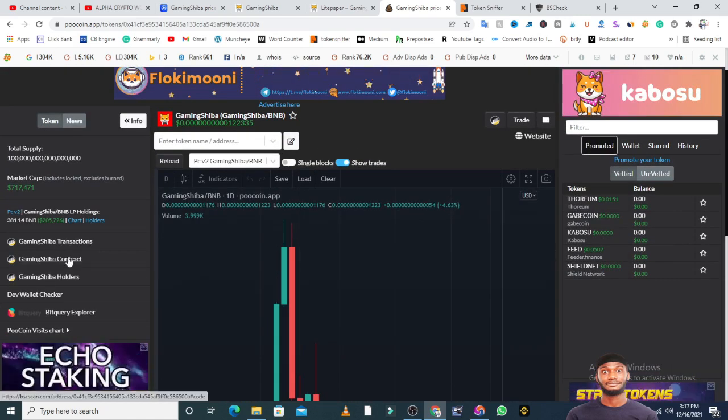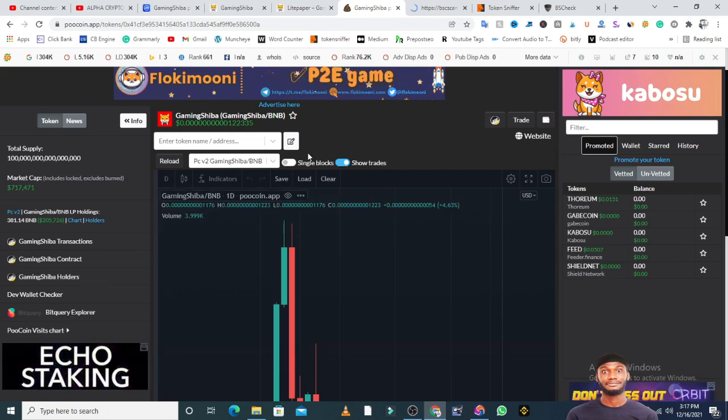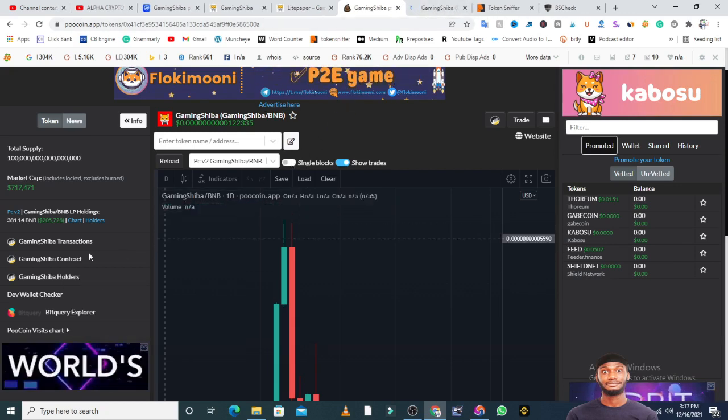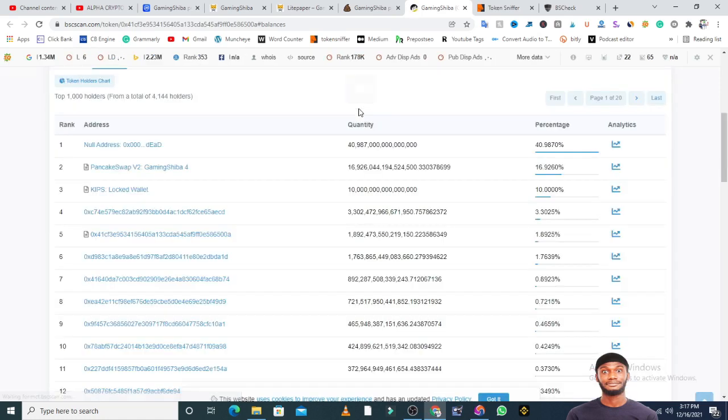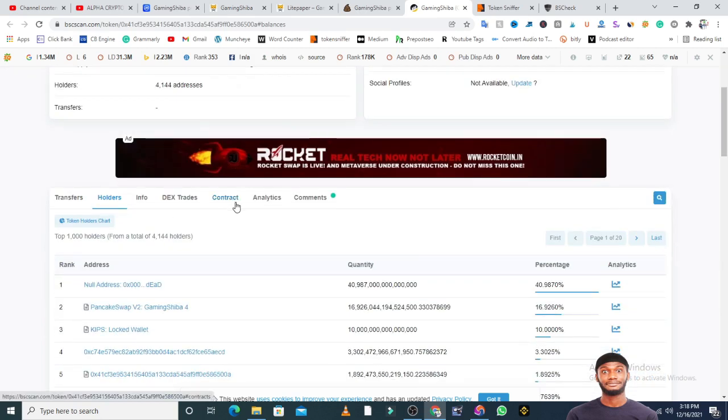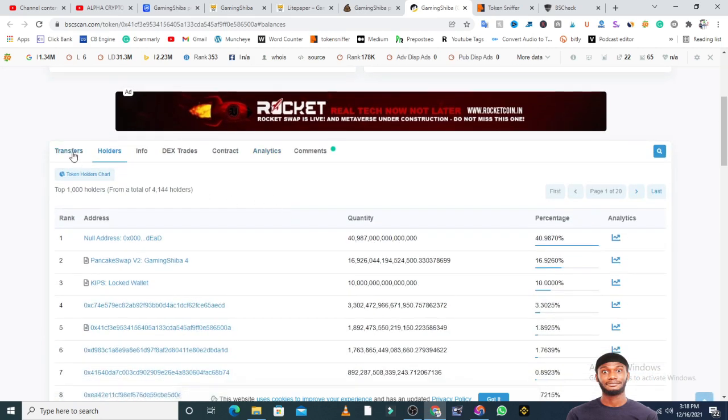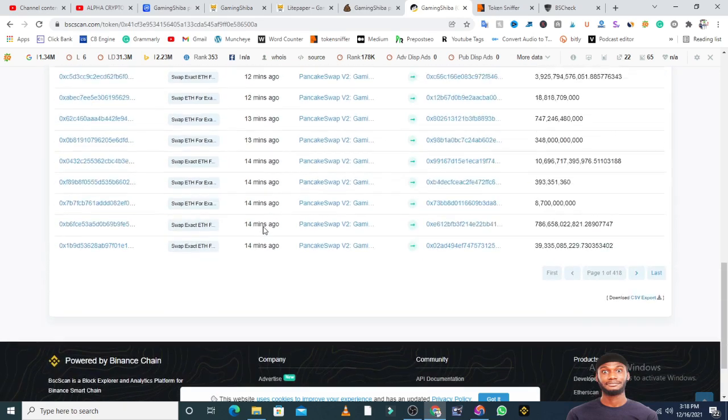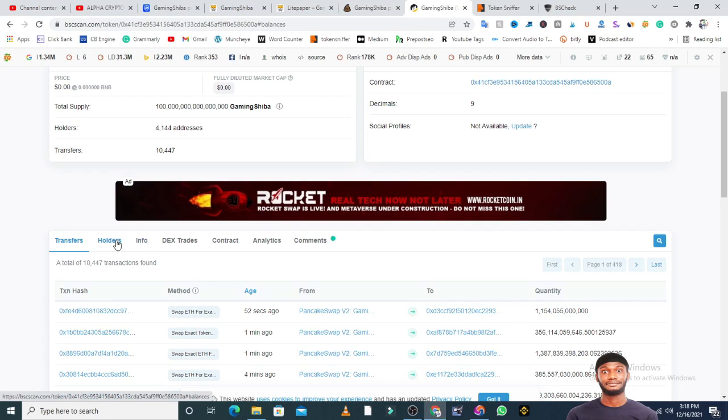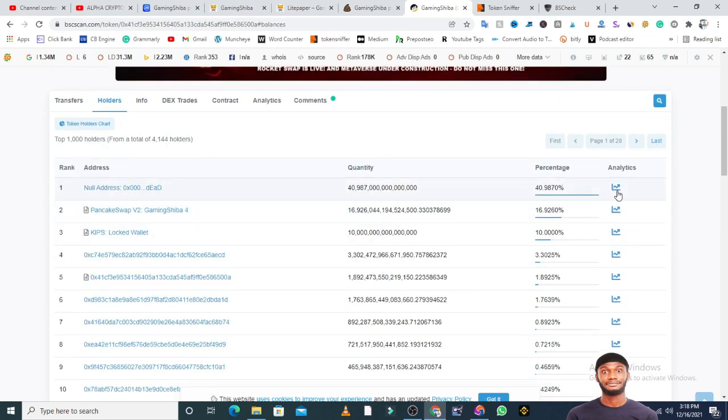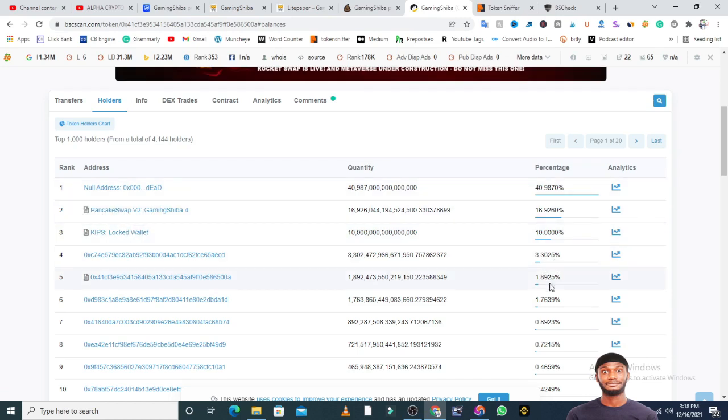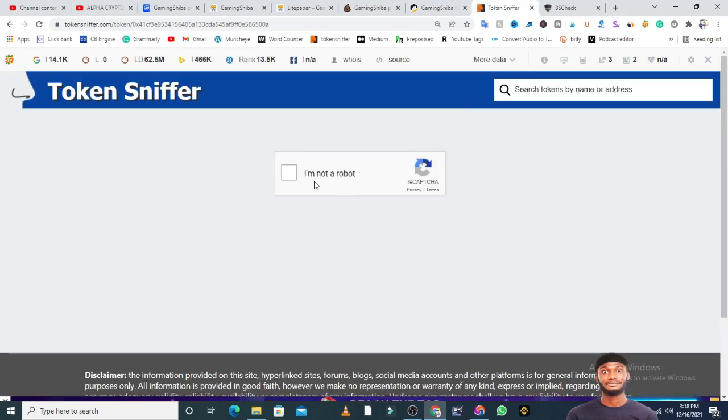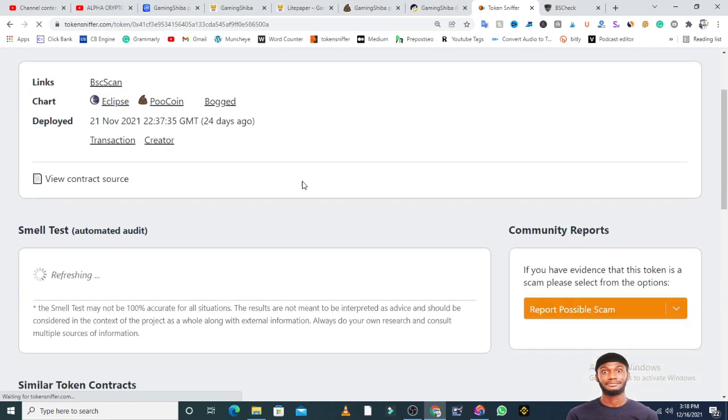The number of holders is 4,144. For a meme token, 4,144 is low but it shows that people are actually buying. Looking at the transfers today, 52 minutes ago a lot of people are buying this token. So far I'm yet to find any major red flag. 40% is in PancakeSwap, 10% is locked in a locked address, and every other person is holding less than 5%. This makes this token very safe to invest.